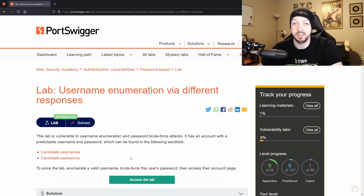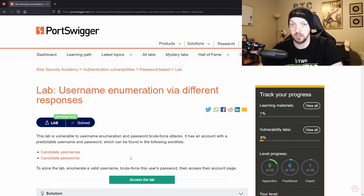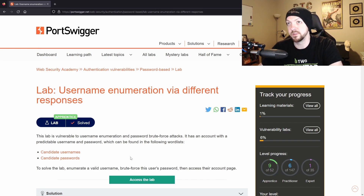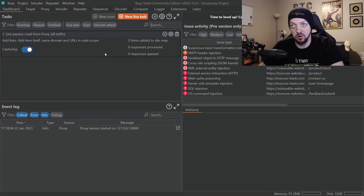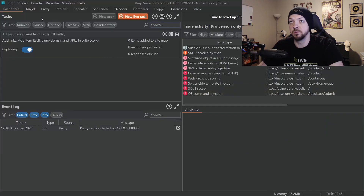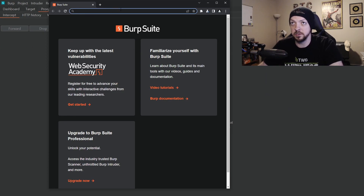If you have installed a virtual machine using Kali or Parrot, both of those operating systems actually come with several word lists already pre-installed. To get started on the lab, we're going to boot up Burp Suite and open up the lab within the browser inside the proxy tab.